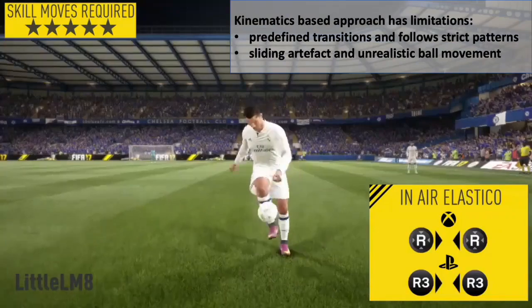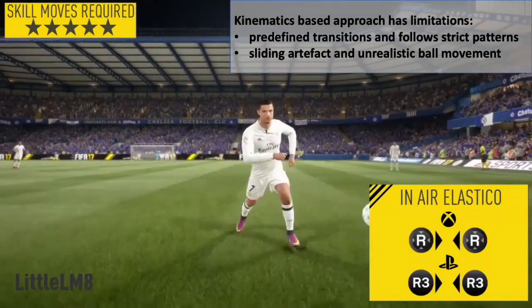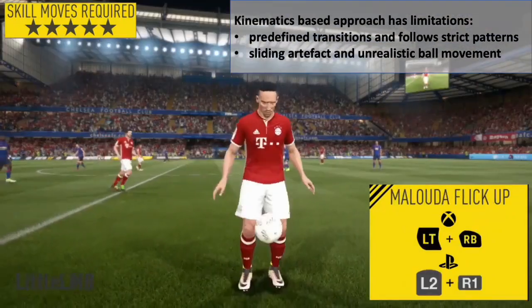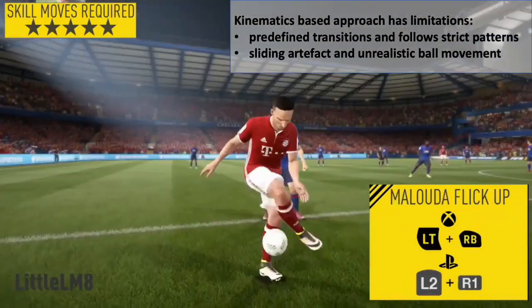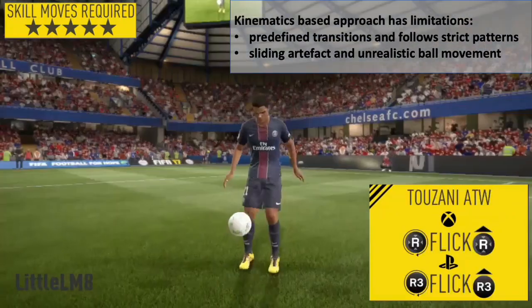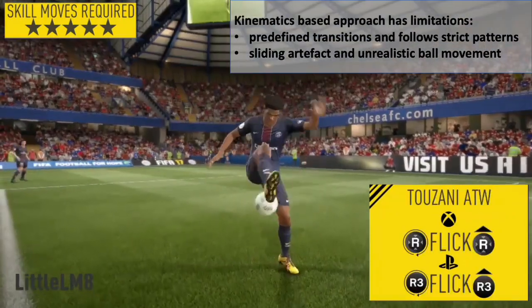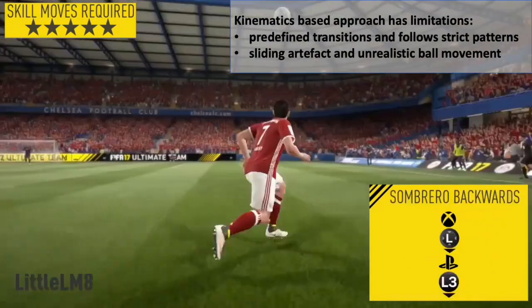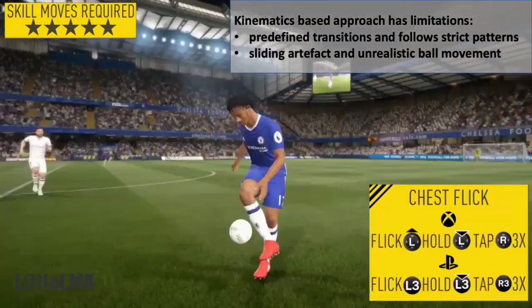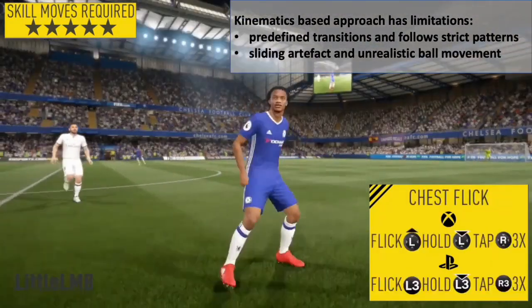The kinematics-based approach has limitations. It can only generate predefined transitions and follow strict patterns. Sliding artifacts and unrealistic ball movement can also be observed.